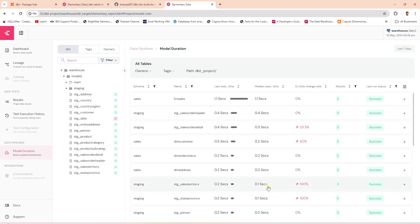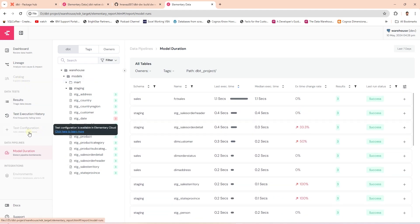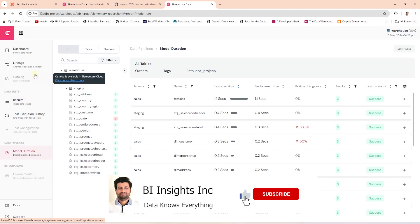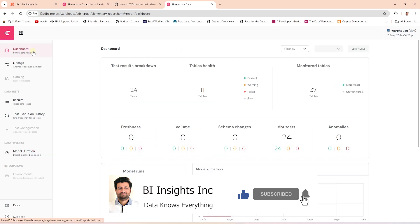There are more features available in the Elementary cloud version. However, the elementary self-hosted option is worth it with the features it offers. Feel free to explore this dbt package and share your favorite feature.